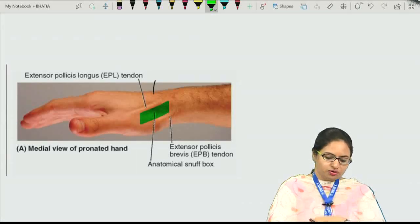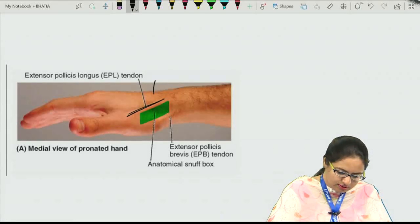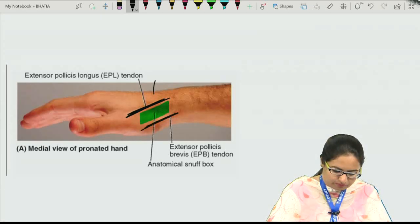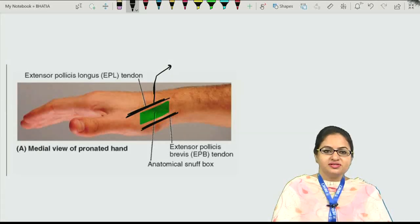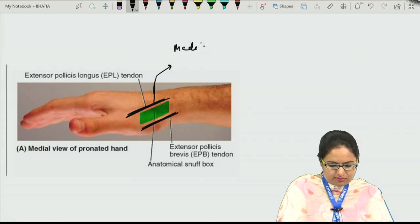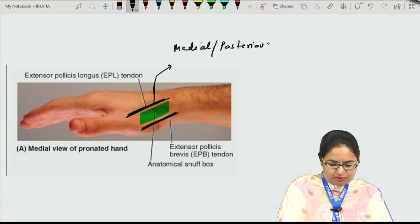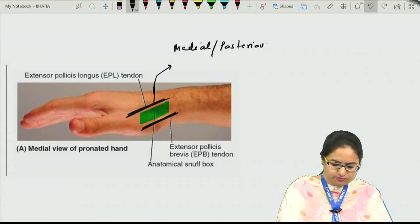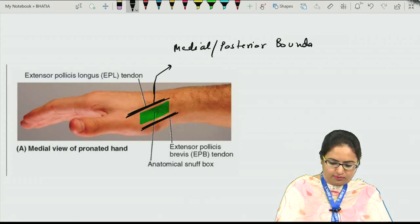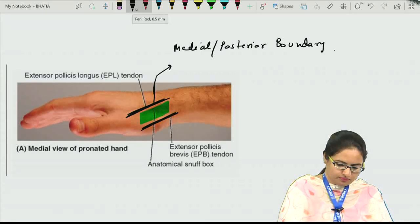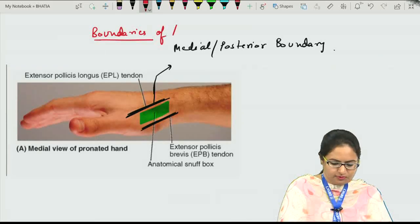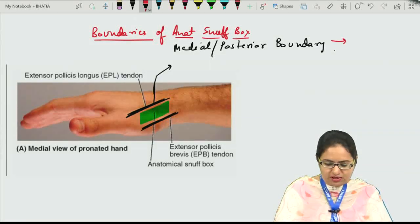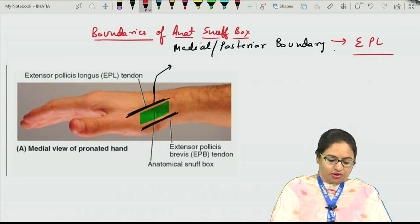It is present over here and it is bounded by the tendons of the muscles on both sides. Towards this side, this is termed as the medial boundary or the posterior boundary of the anatomical snuff box. These are the boundaries of the anatomical snuff box. The medial and posterior boundary is formed by the tendon of extensor pollicis longus.